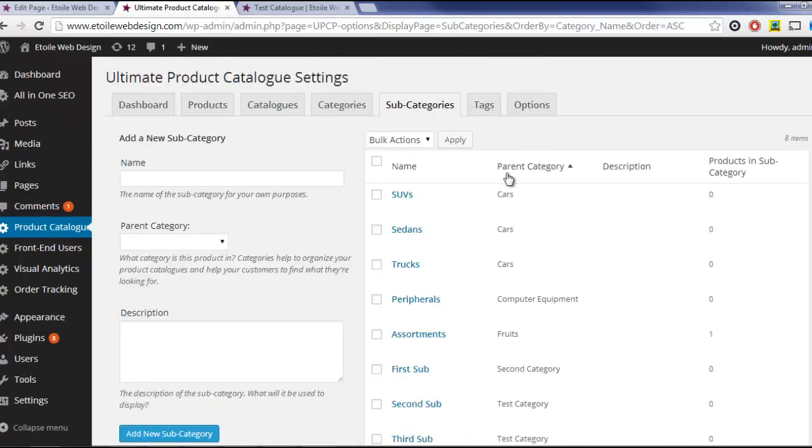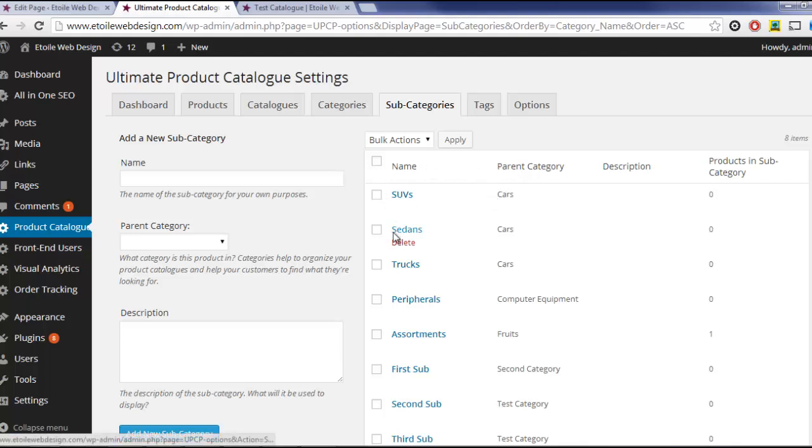For example, if you had a category of cars in your catalog, then the subcategories of cars could be SUVs, sedans, trucks, and luxury.